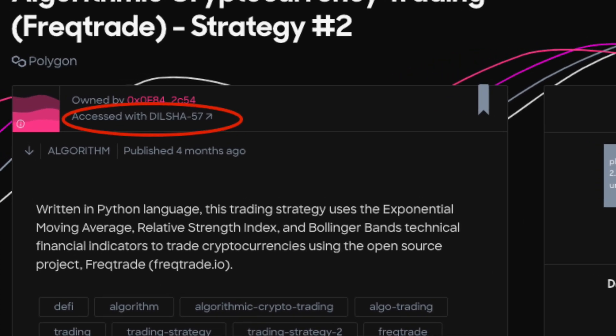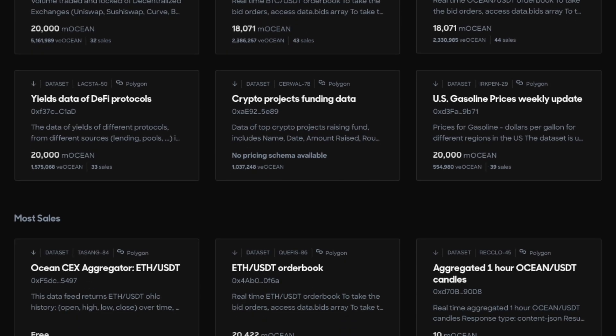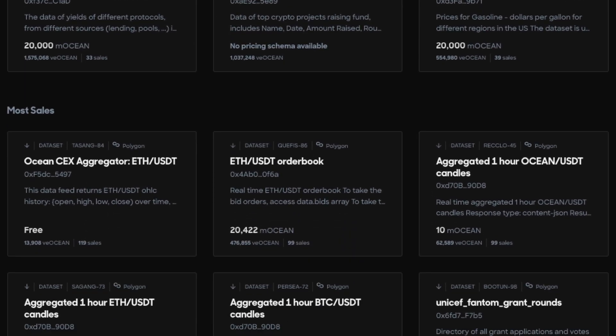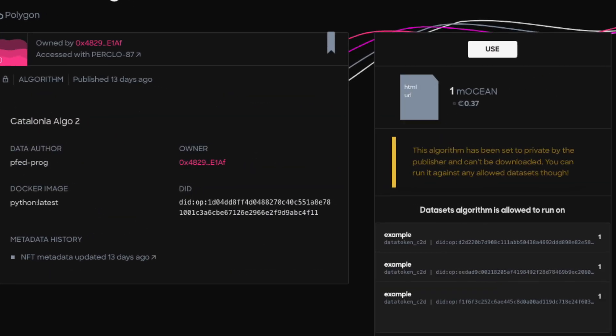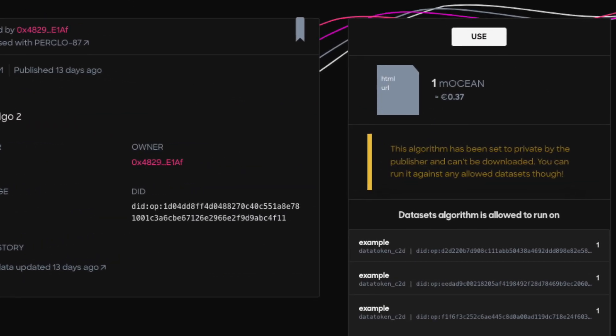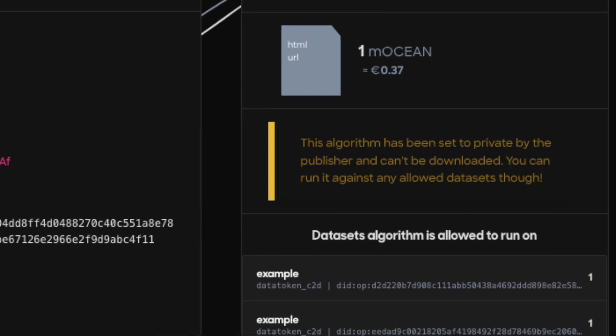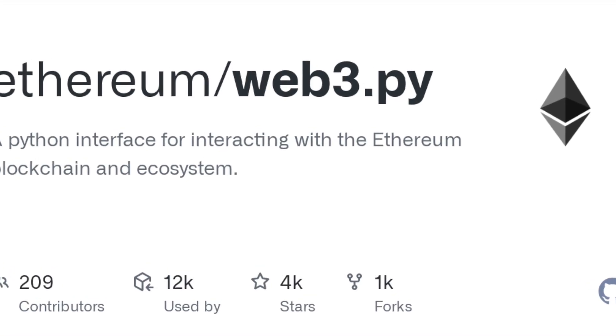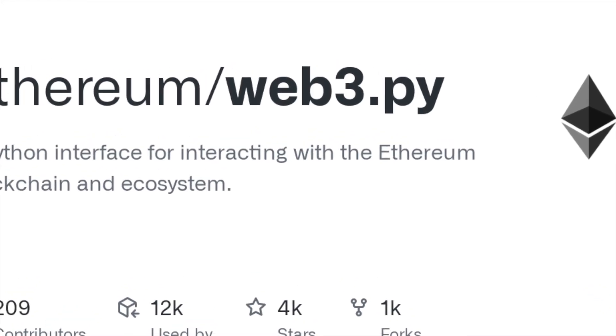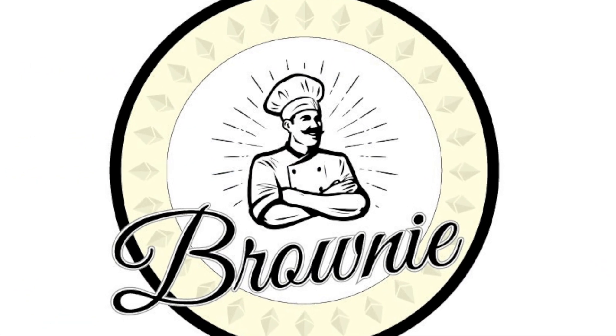Not only can you publish data NFTs that are downloadable files, but you can also publish compute jobs on your data sets so that you don't have to show the contents of your data. OceanPy uses a combination of ERC721 and ERC20 smart contracts, and also uses the Web3 Python library and Brownie to make this happen.